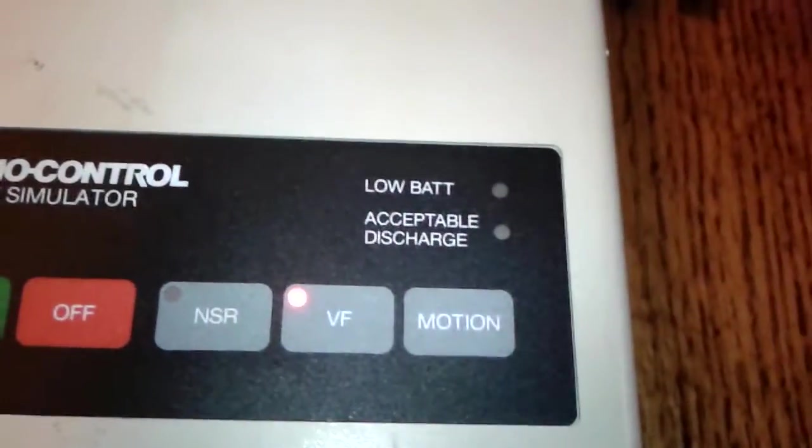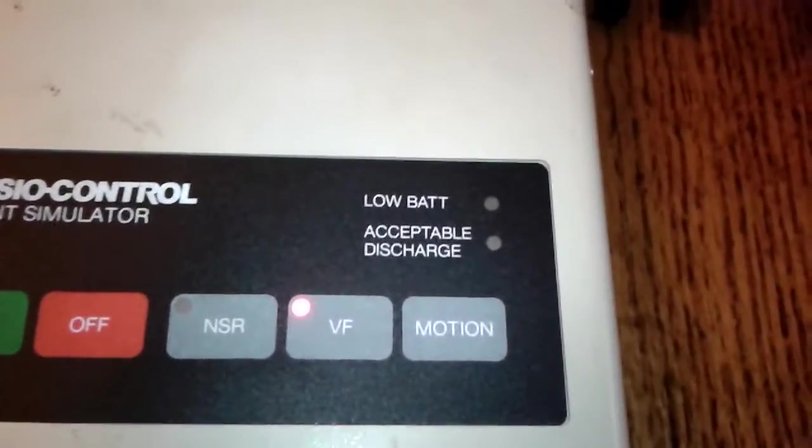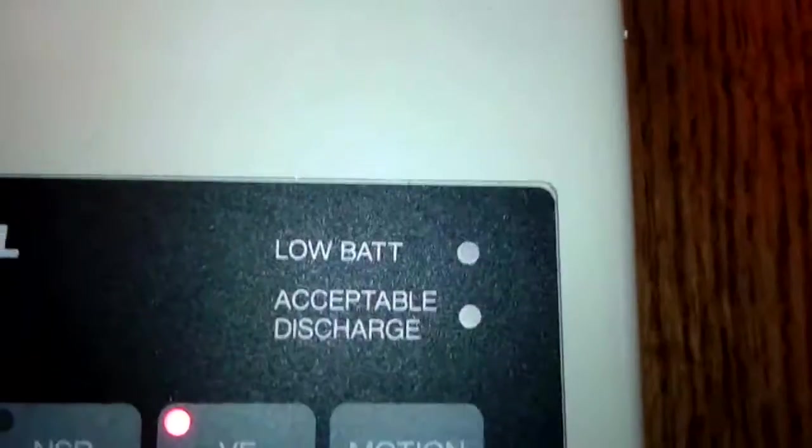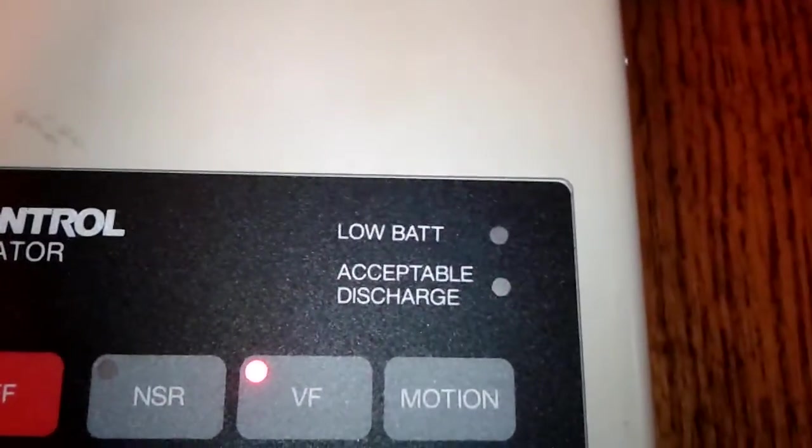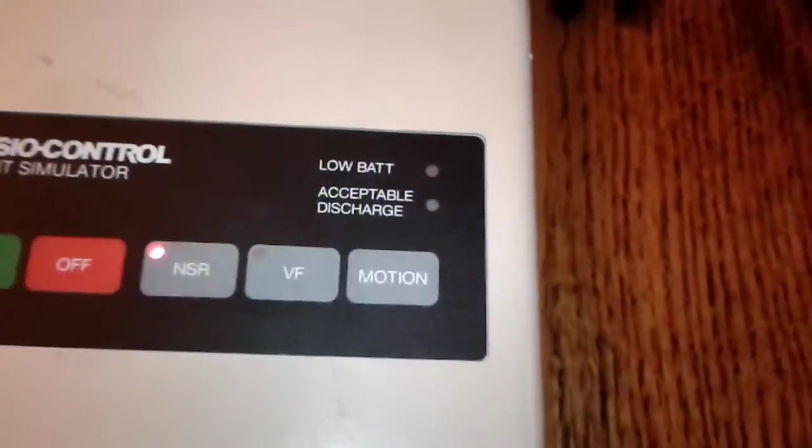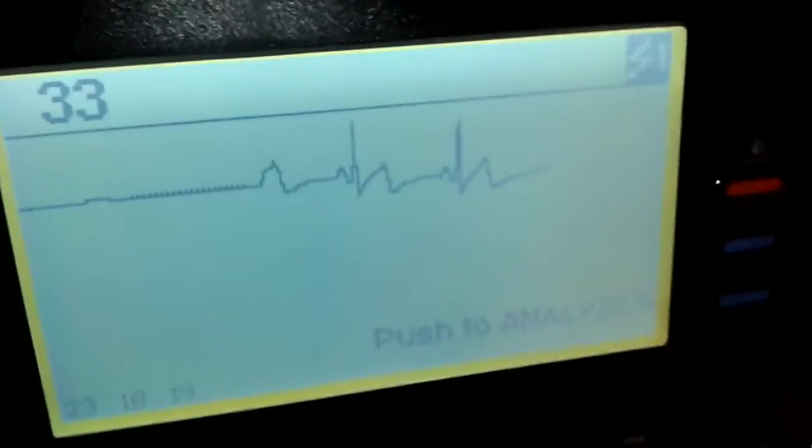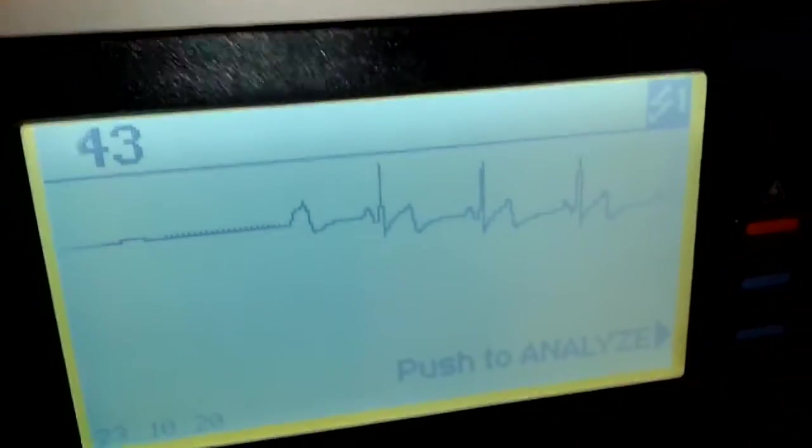So we'll go here and check for an acceptable discharge. And I'm going to push the shock button. Three, two, one. I'm clear. You're clear. Everybody's clear. Shocking. And we converted him back to NSR. There you go. He's cured.